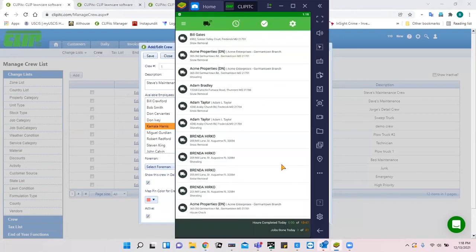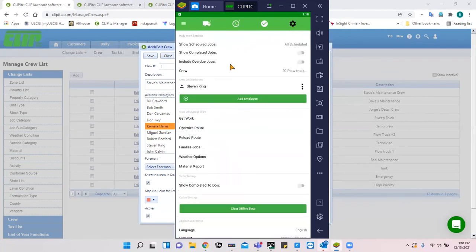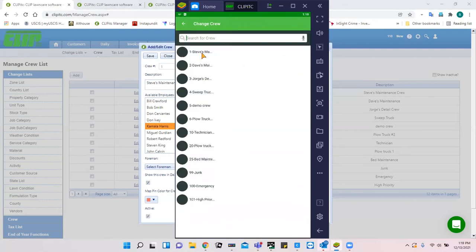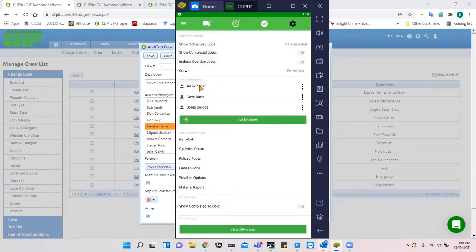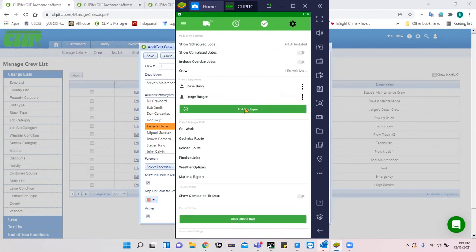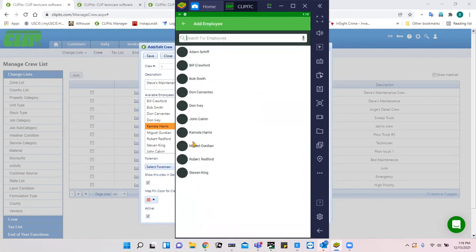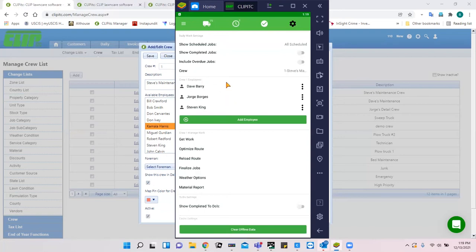Let me show you one way this can be managed. In the CLIP ITC Android app, under the settings gear you can see the employee assigned to a crew. For example, if Adam is not here today, I can remove him from the crew, then add Stephen King so he's back on his crew. It's very easy to modify crew composition on the fly using the app.